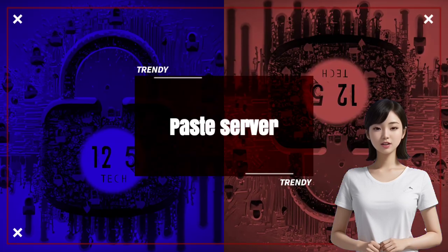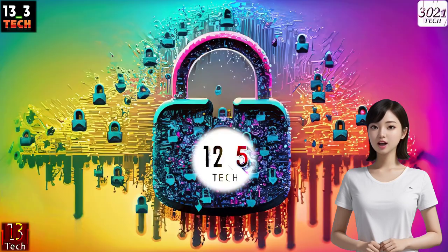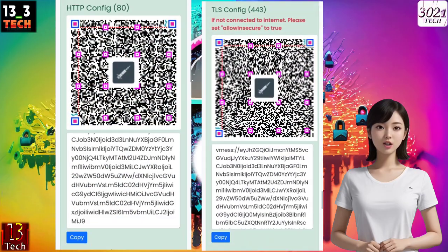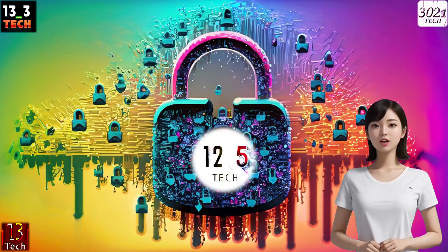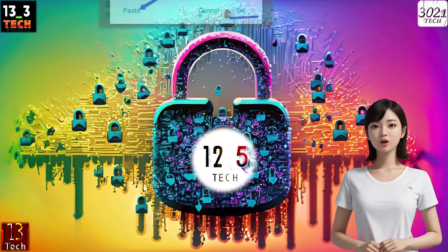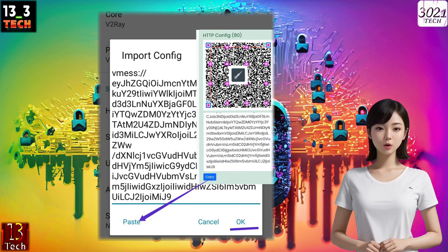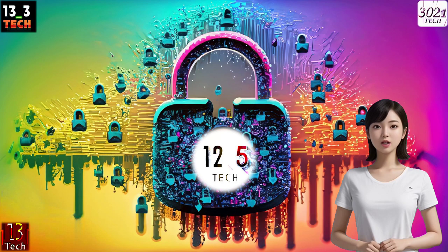Step 8: Paste server configuration. Now, it's time to copy the TLS or HTTP V2Ray X-Ray configuration that you created earlier and paste it into the relevant field. If needed, you can modify server settings as per your preferences. Once done, click on the confirmation button and then return.